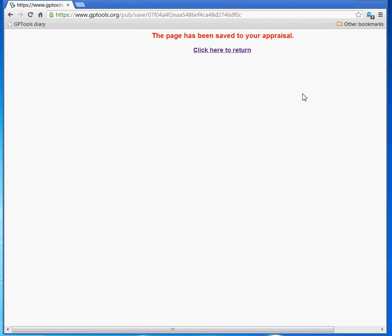This completes the steps for saving a web article using the bookmarklet. In the next video, we will demonstrate how to manage your saved articles and add shared articles to your reading list.